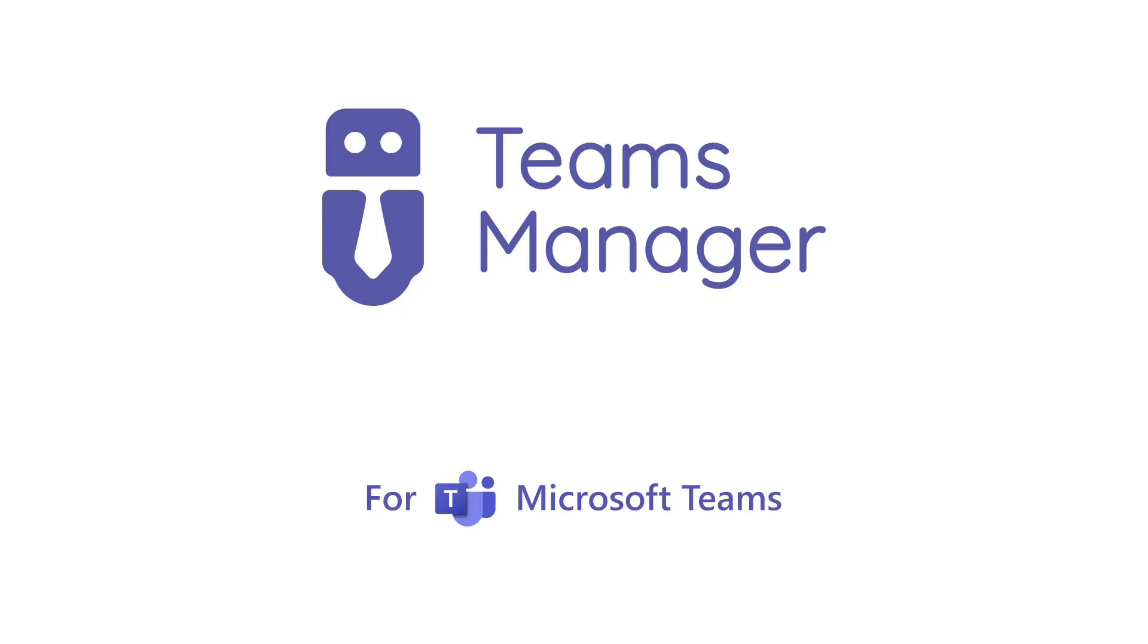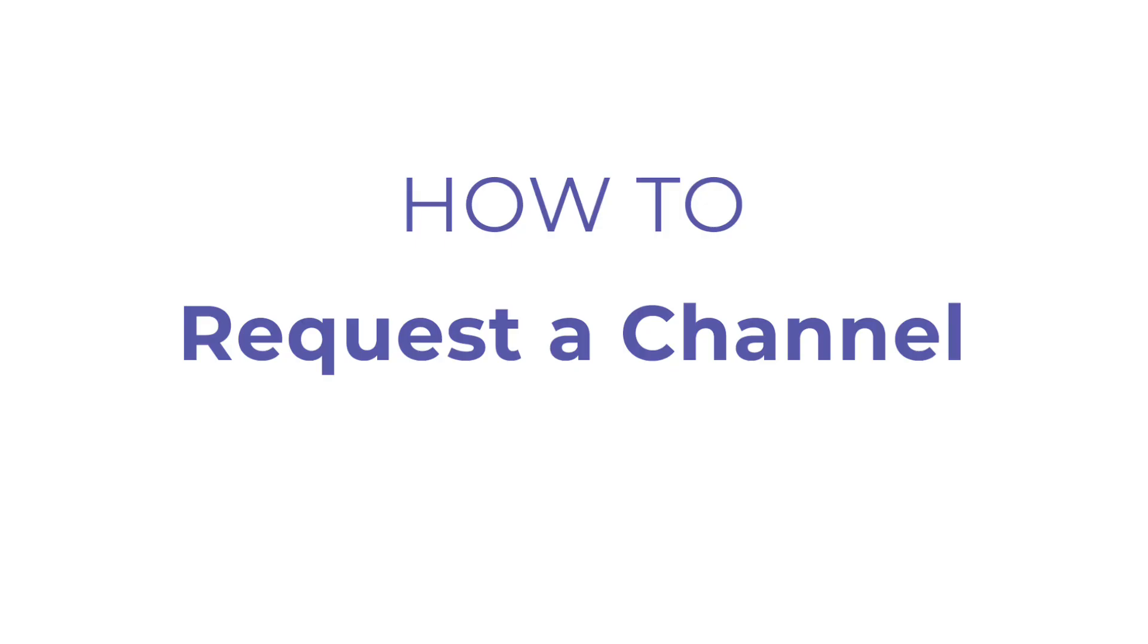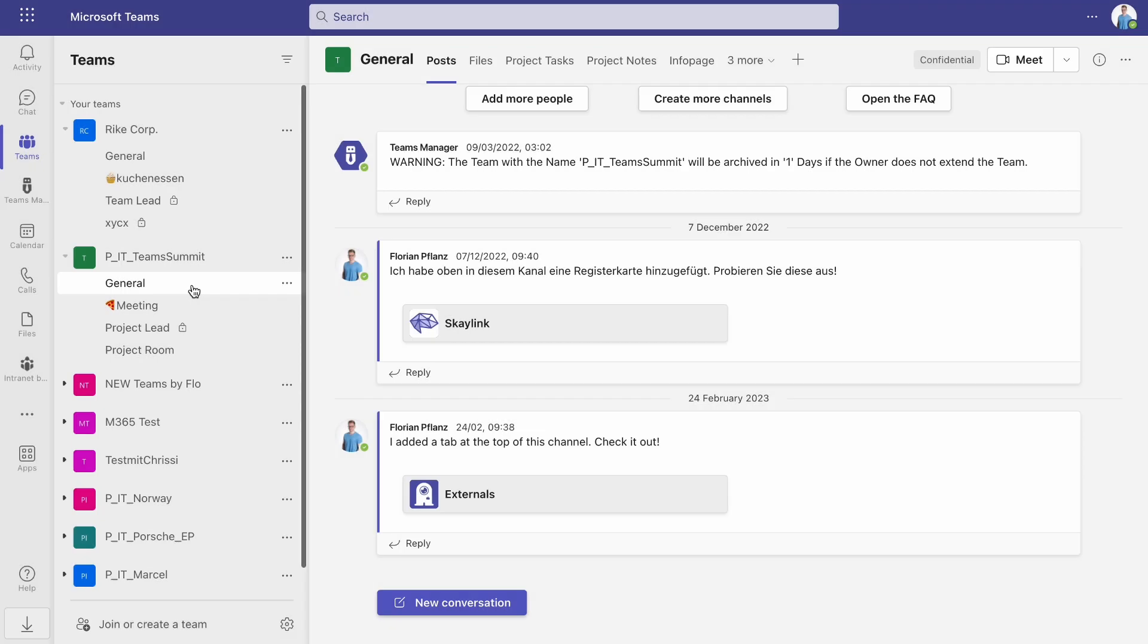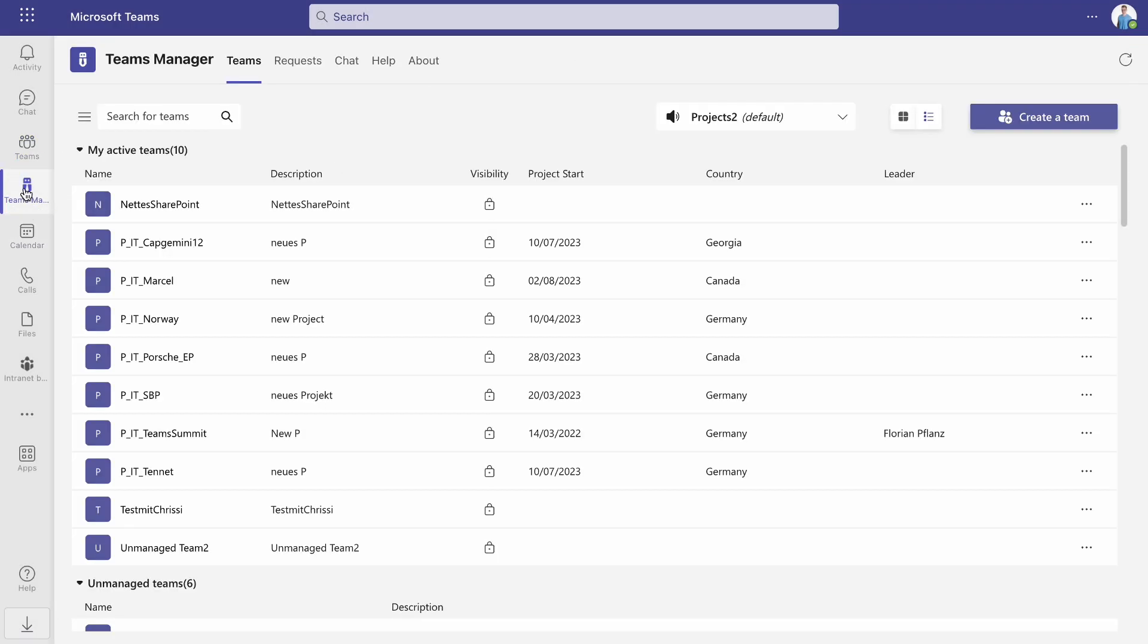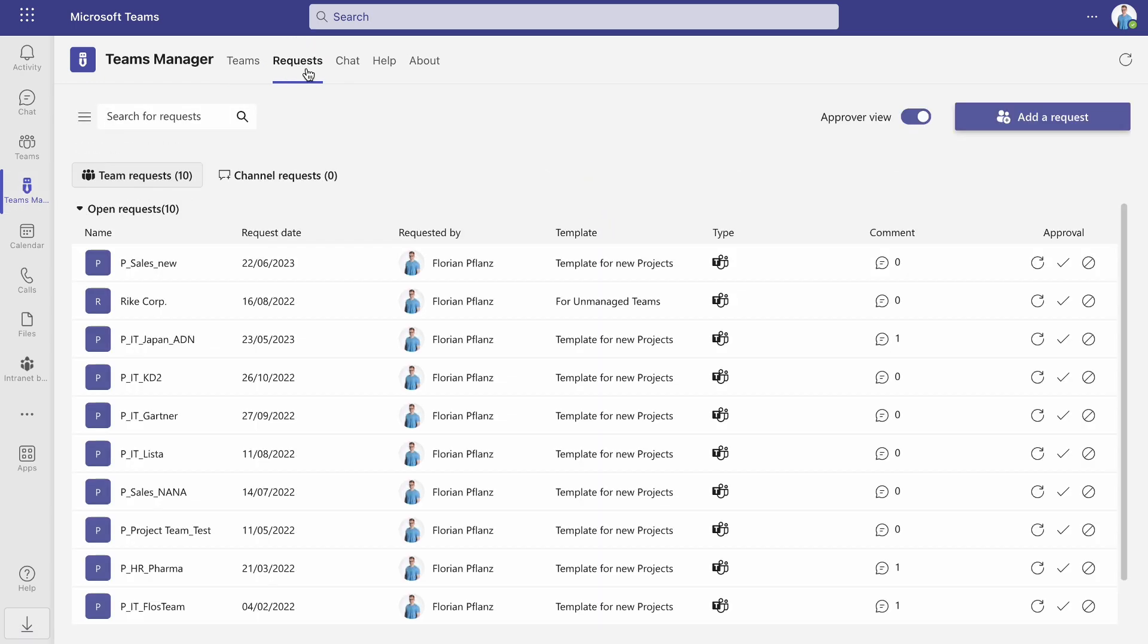In today's video, we're introducing the ability to add a request and approval workflow for channels in addition to Teams with Teams Manager. To access this feature, open Teams Manager and go to Requests.